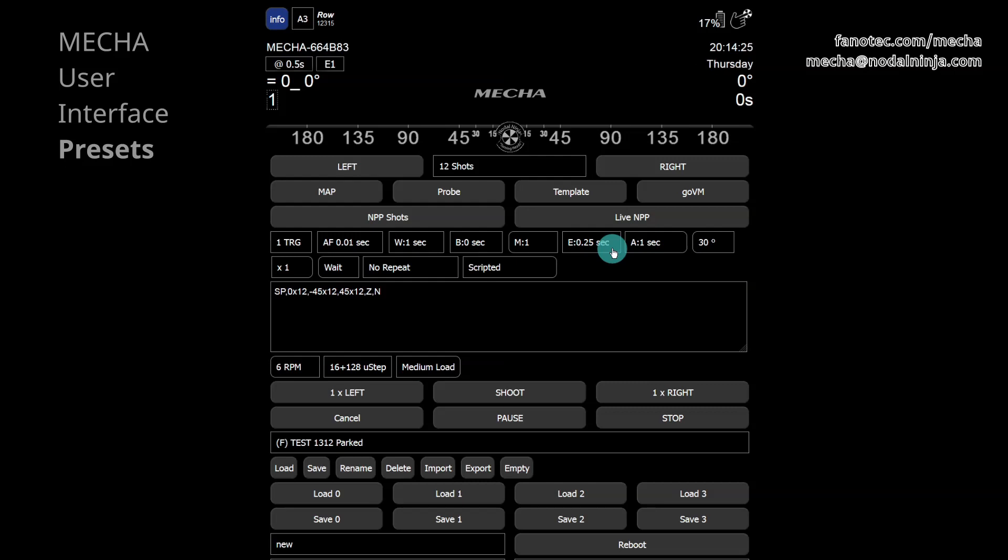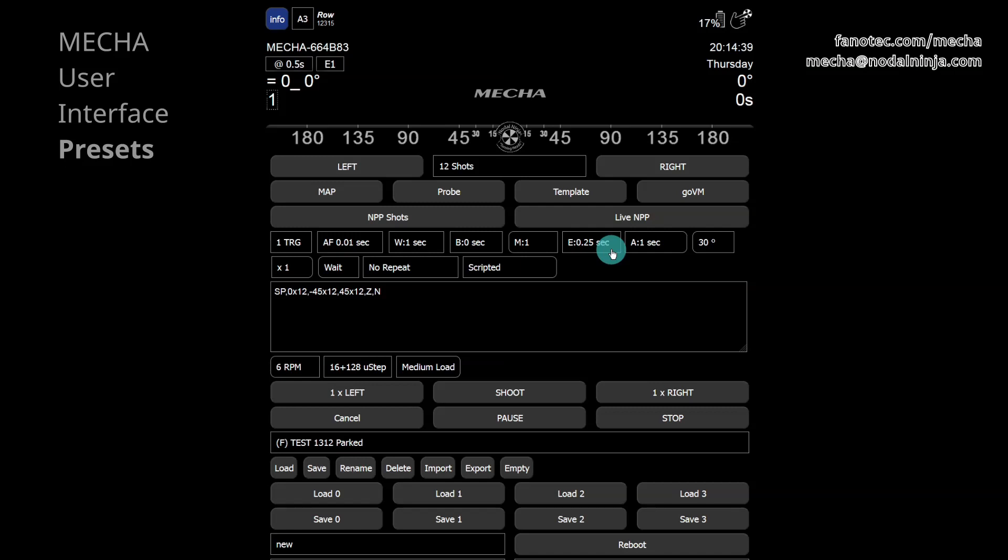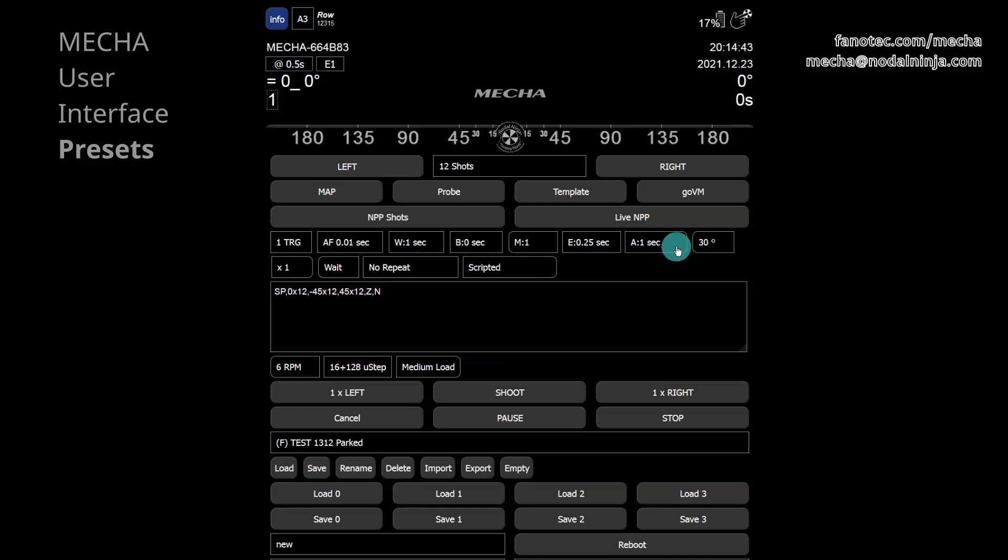When using the camera's bulb mode, Mecha can control the exposure, and the value set here is the actual exposure. Due to camera's limitations, the exposure in bulb mode is suitable for one second or longer. A is the delay after each bracketing sequence or individual image.